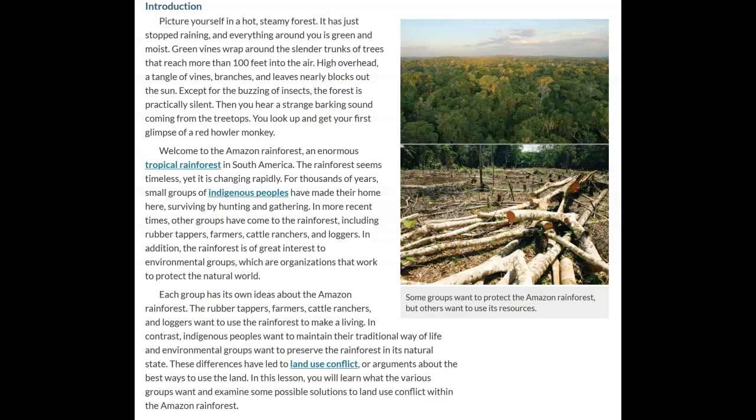Each group has its own ideas about the Amazon rainforest. The rubber tappers, farmers, cattle ranchers, and loggers want to use the rainforest to make a living. In contrast, indigenous peoples want to maintain their traditional way of life, and environmental groups want to preserve the rainforest in its natural state. These differences have led to land use conflict, or arguments about the best way to use the land. In this lesson, you will learn what the various groups want and examine some possible solutions to land use conflict within the Amazon rainforest.